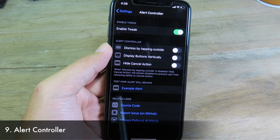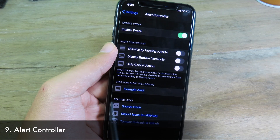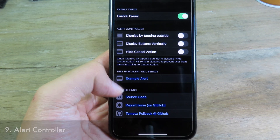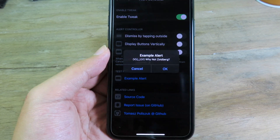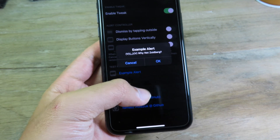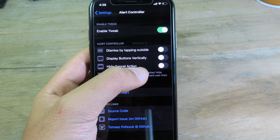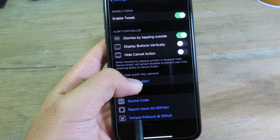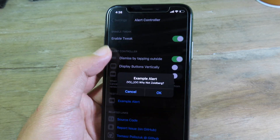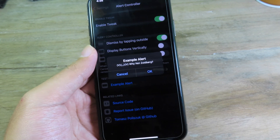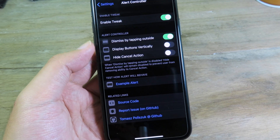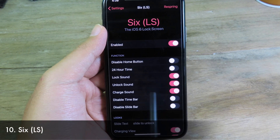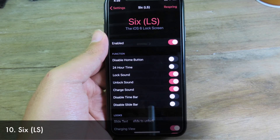Alert Controller changes the way you interact with alerts. In the example, clicking doesn't dismiss the alert by default, but if you enable the button, you can then just click somewhere outside the alert to dismiss it. The alert is dismissed — it's a pretty awesome tweak.